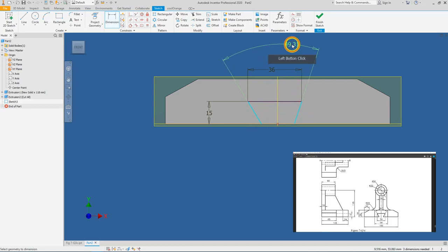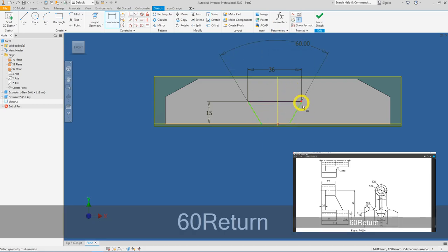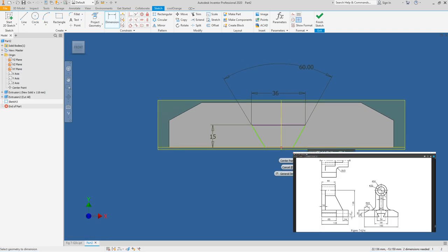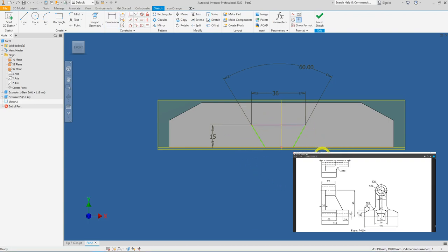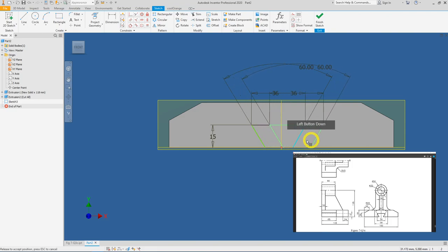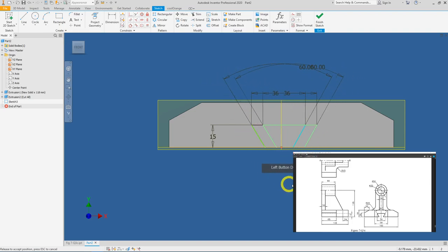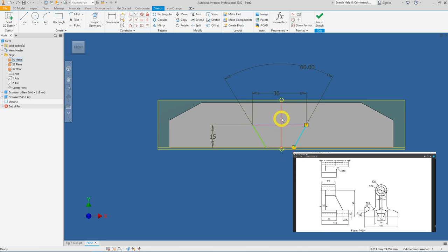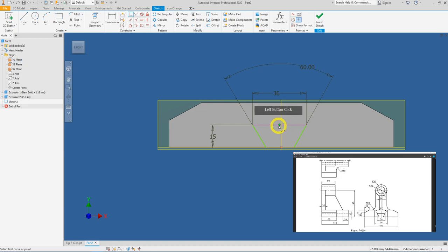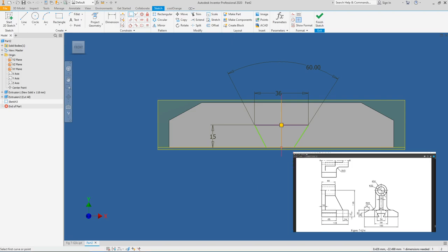Add the 60-degree angle dimension. Right-click and press OK to exit the dimension tool. The sketch is still partially green, so click, hold, and drag — it moves sideways but not vertically. What's missing is a midpoint constraint. Click Coincident, find the midpoint, and select it. Right-click and press OK to end the constraint.